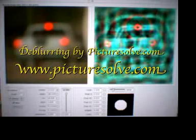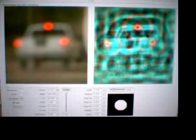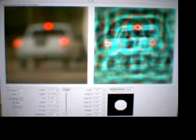In this video we're showing what picturesolve.com can do with severely blurred pictures. Here on the left hand side you can see an original picture which has been blurred, actually it's a segment out of a picture in the background which is out of the plane of focus.